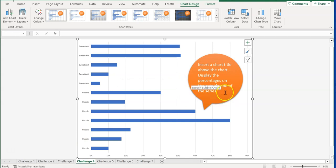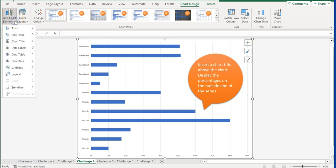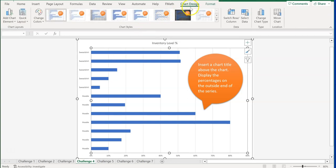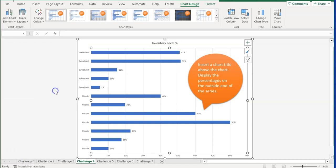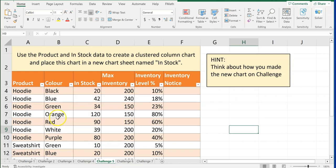Challenge number four says: insert a chart title above the chart and display the percentages on the outside end of the series. This involves adding a chart title and data labels. Click the plus button for Chart Elements, or go to Add Chart Element, then Chart Title, then Above the Chart — 'Inventory Levels' will appear. Then go back to Add Chart Element, select Data Labels, and choose Outside End.